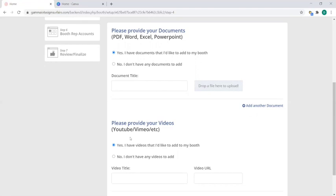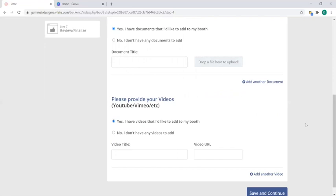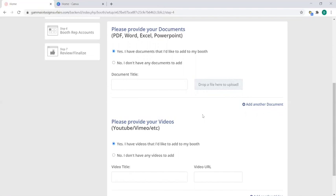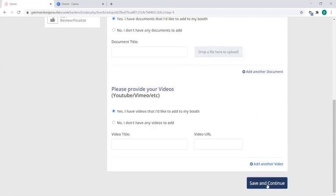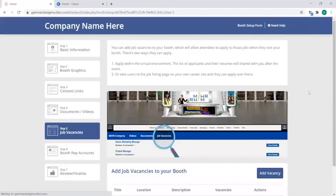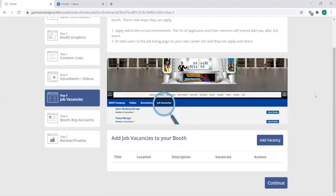Notice that for videos it must be a URL—it cannot be a document or a file—so make sure you upload a YouTube URL or Vimeo URL, etc. But once you have those in, simply click on save and continue to move on to the next step, which is the job vacancy.